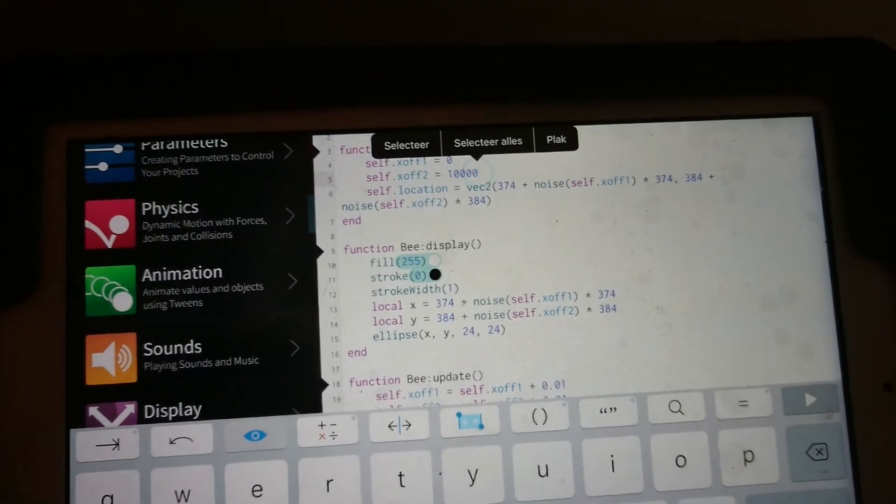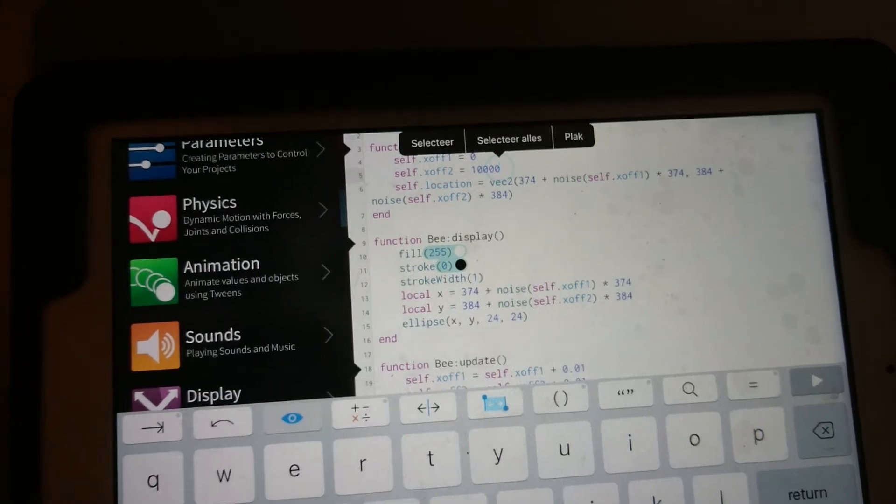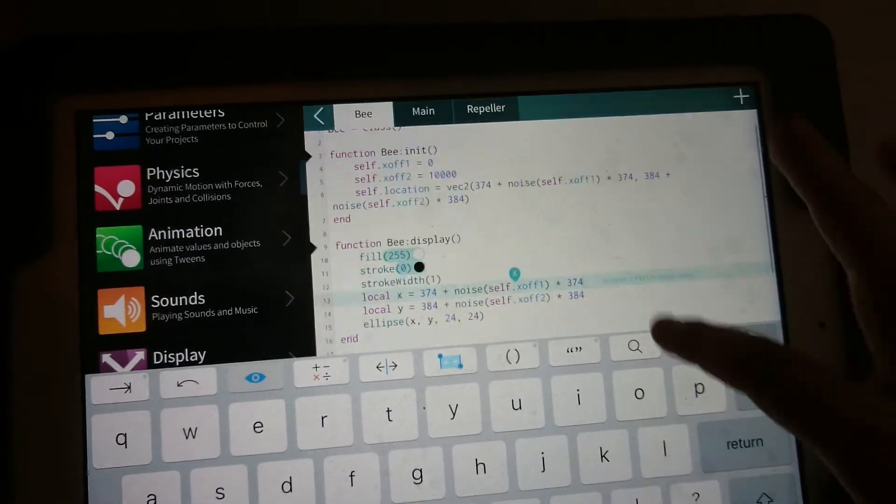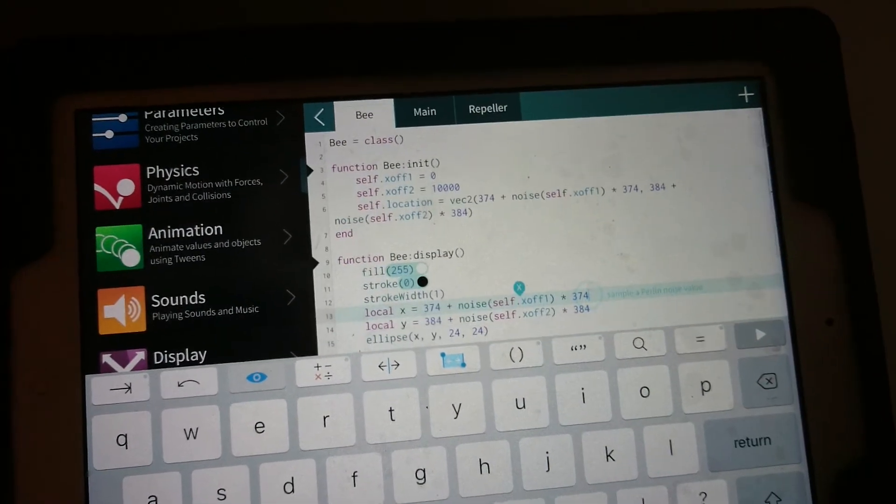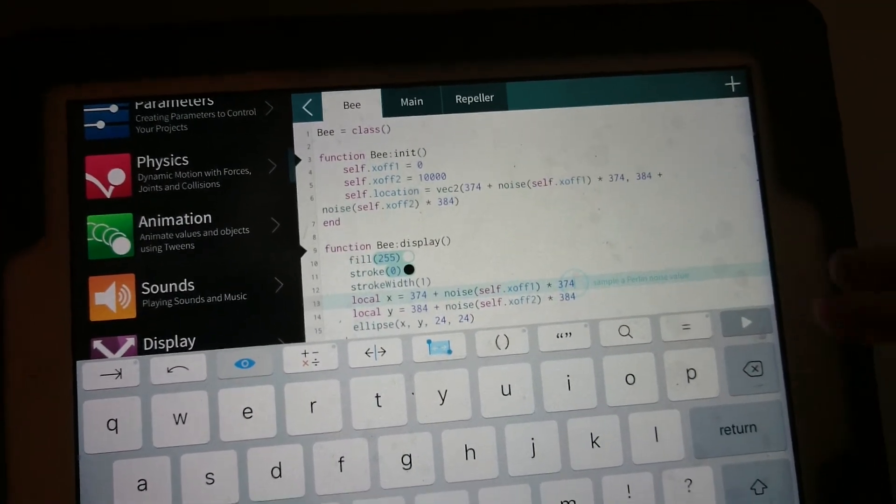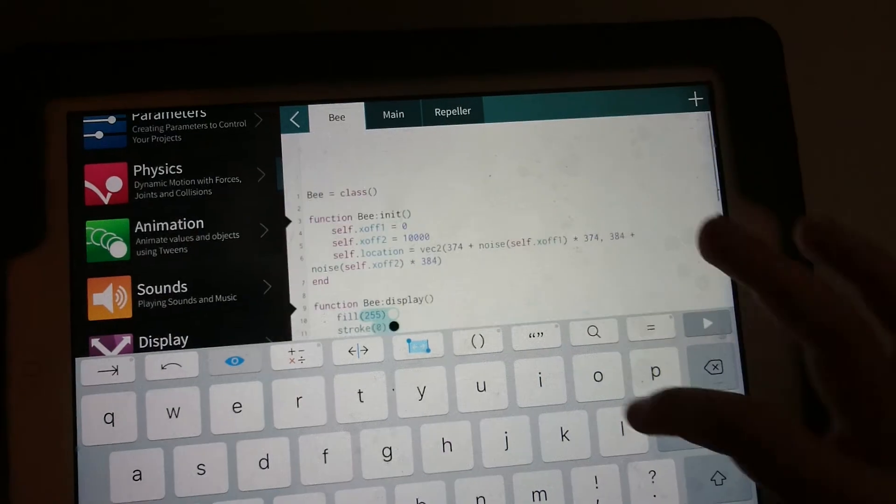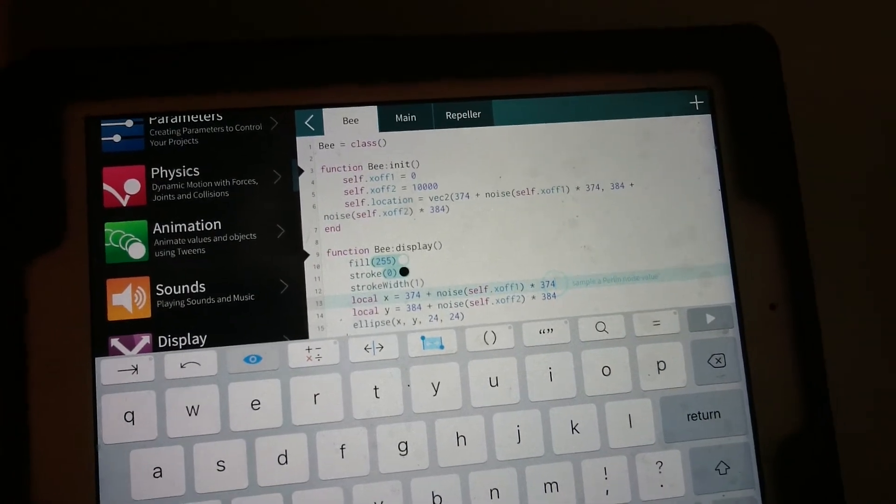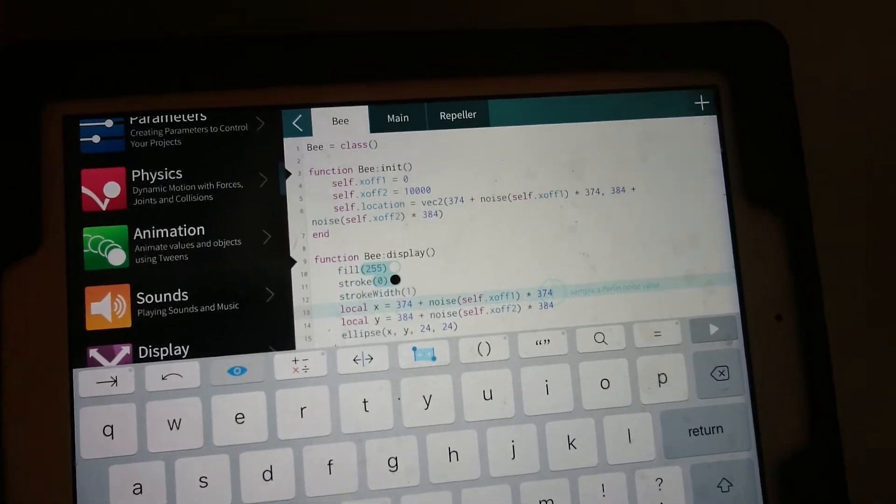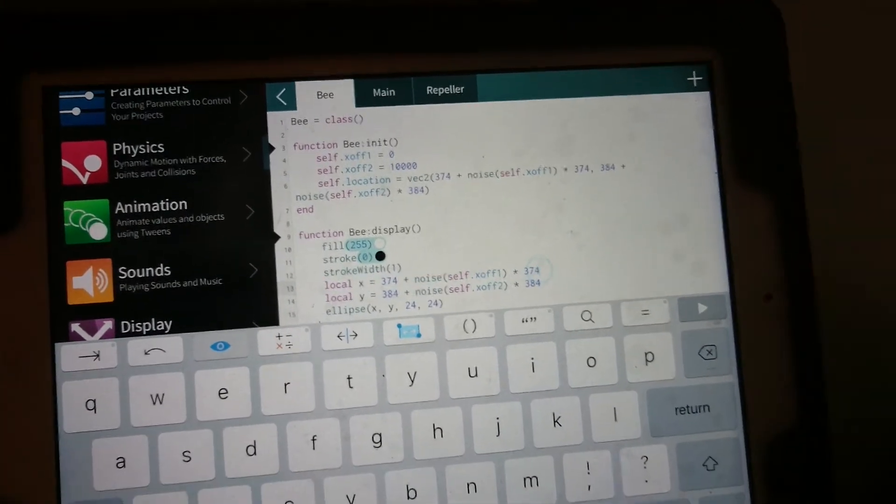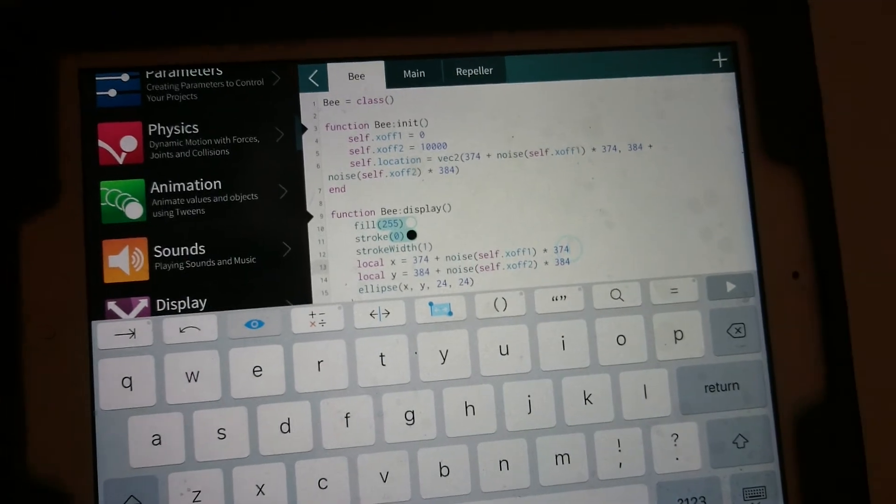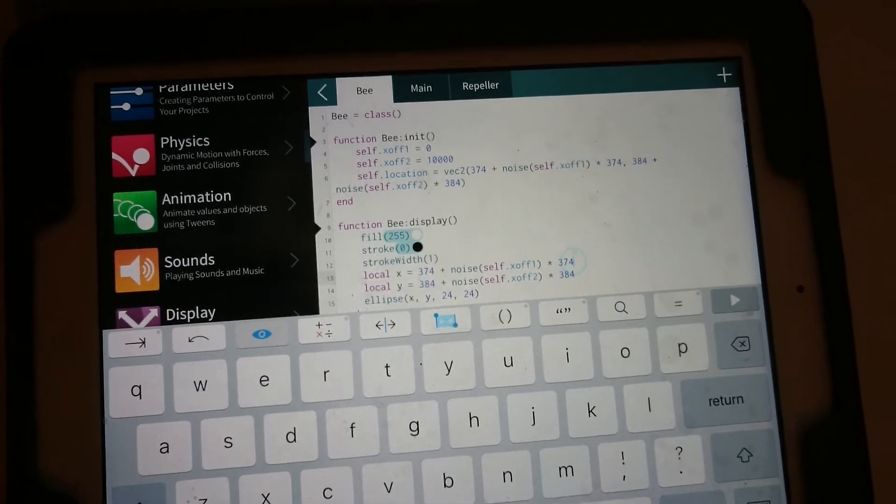But is noise sort of kind of motion? It's kind of smooth randomness. Oh, because I'm like, what does noise have to do with the bee moving?